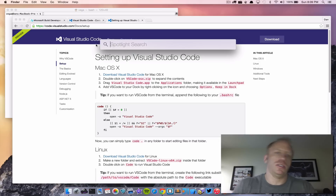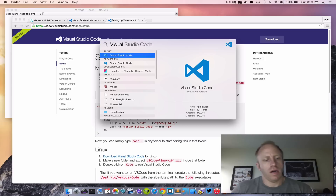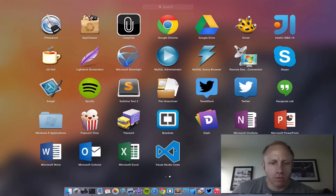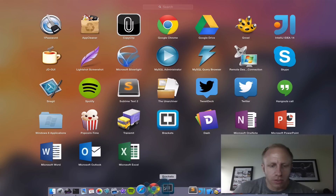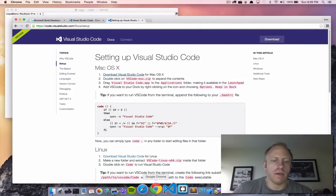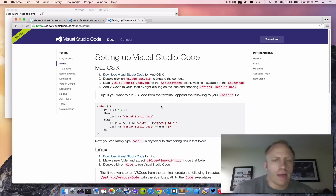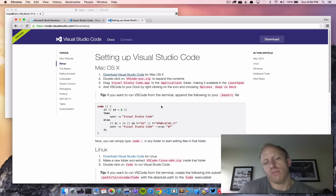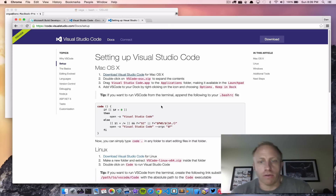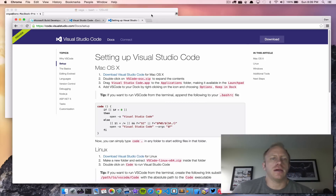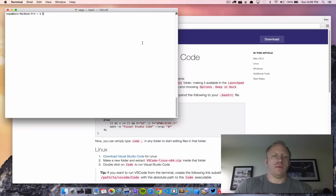I can launch it from Spotlight by searching Visual Studio Code. I'll also jump into Launchpad to show that it's there — and we can drag it into the dock to launch it from there as well. One other thing I'd like to do is add command-line integration. There's a tip that says copy this info and throw it in your bash RC file, and I've already done that.